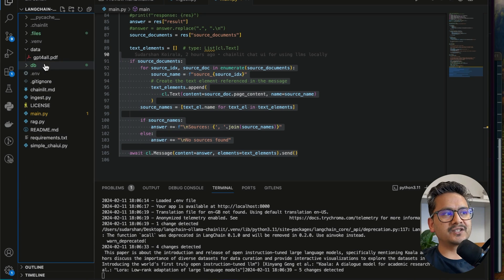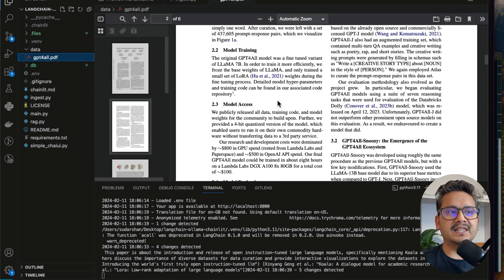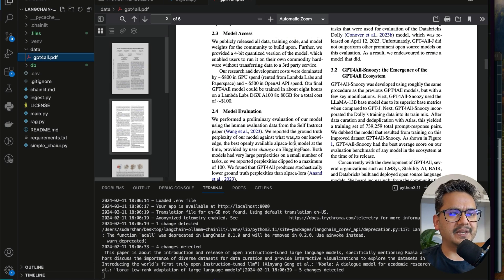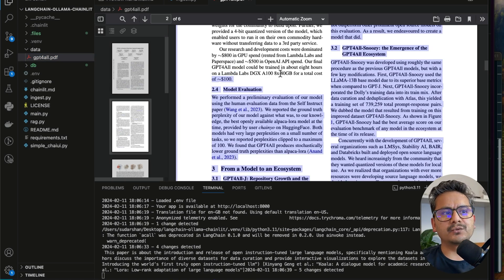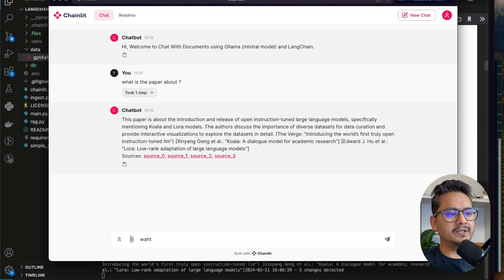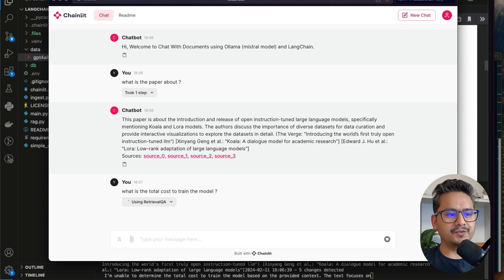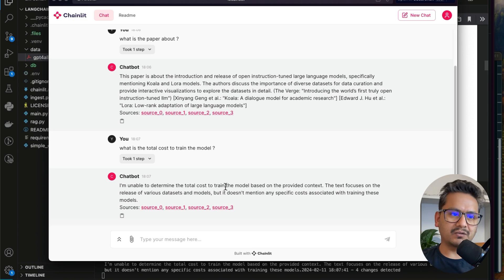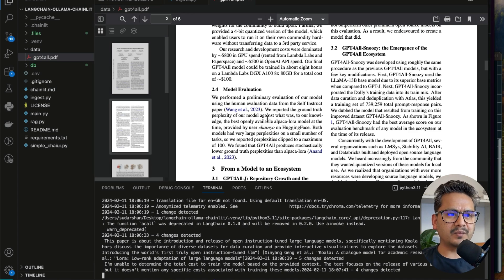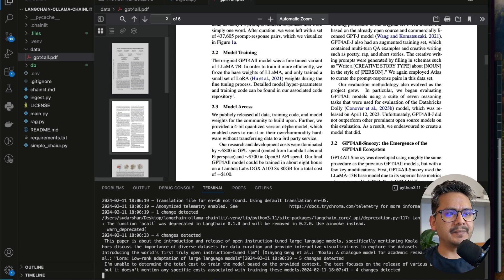If you want to verify the information, open the PDF and cross-check. Let me ask something about the cost — what is the cost to train the model? The app says it is unable to determine the total cost. This is how LLMs work — because it is a local model, it depends on your hardware too. It sometimes gives correct answers and sometimes not. You may need to modify the prompt or be more precise with your questions.